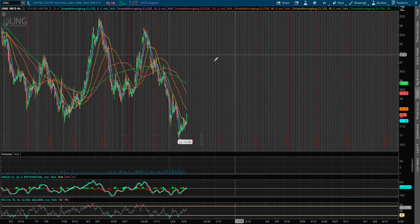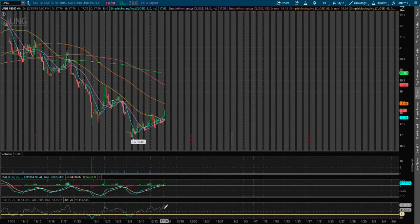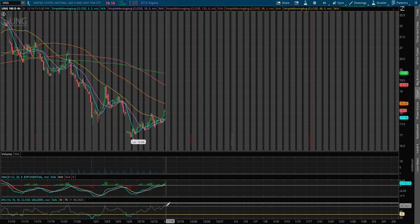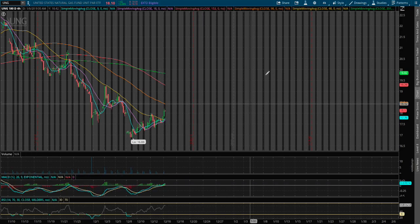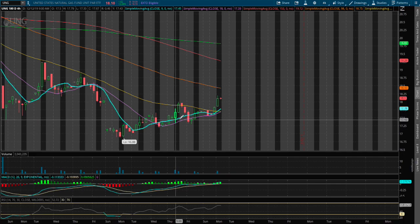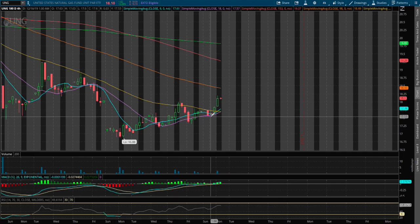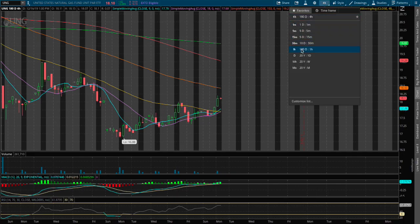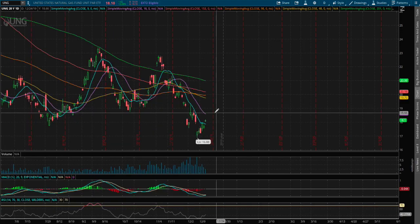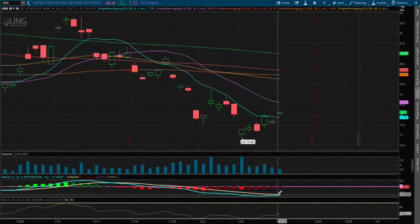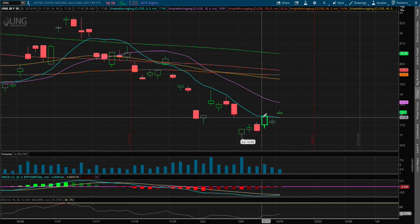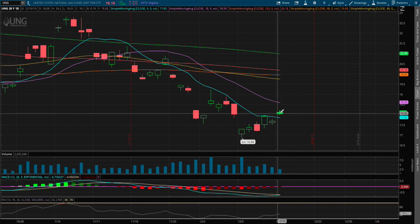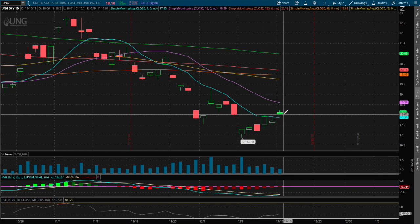As for the 4-hour chart, we have not approached overbought RSI yet, and we started to turn positive on the MACD. We also start to see a convergence on the 9 and 18 moving averages. On the daily chart we start to see a possible convergence shaping, and we will most likely close above the 18-day moving average today, which is a positive sign.